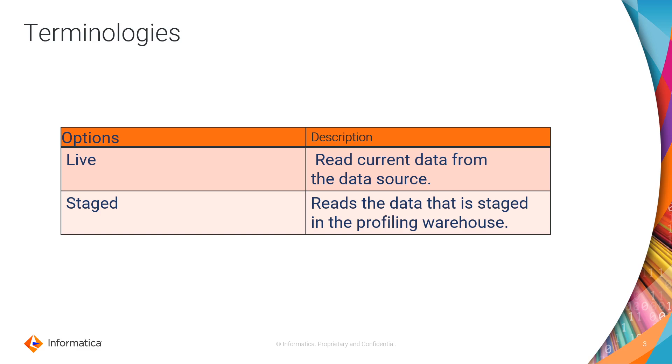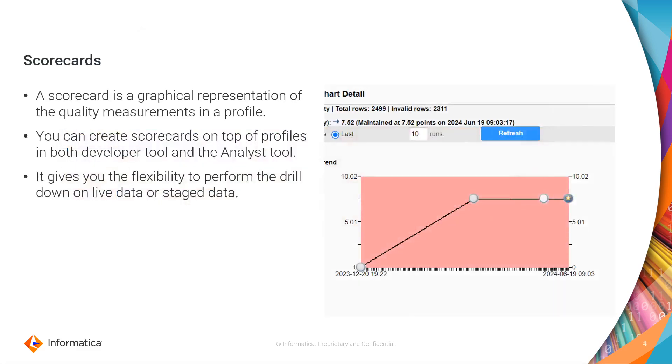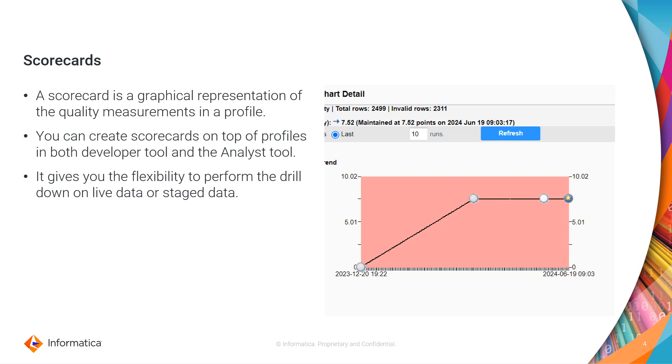Scorecard is basically the graphical representation of the quality measurements in a profile. You need to have the profiles in place so that you can build the scorecard on top of it, and that can be done via Analyst tool and from the command line utility as well. Once you trigger the scorecard, it gives you the option to perform the drill down either on the stage data or on the live data.